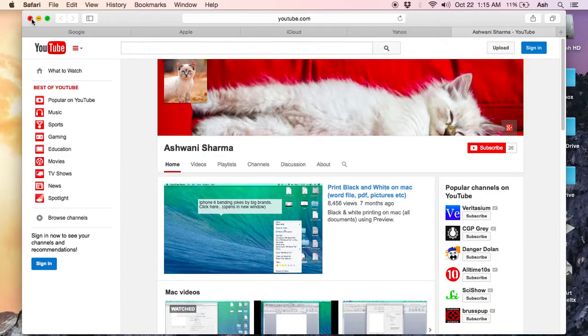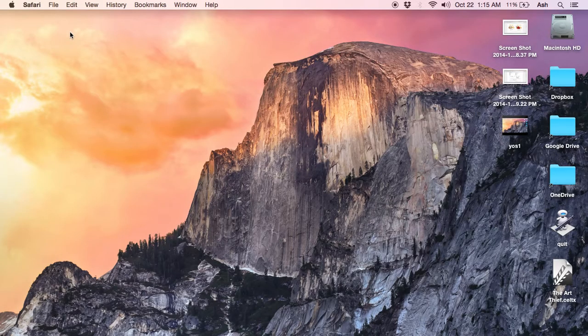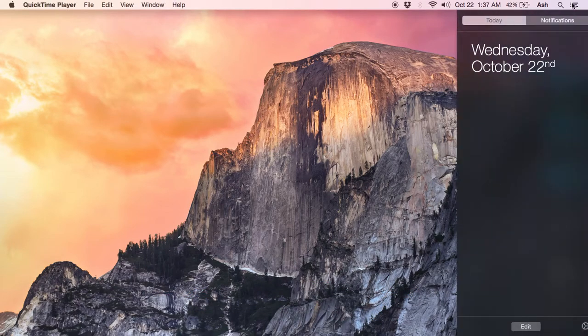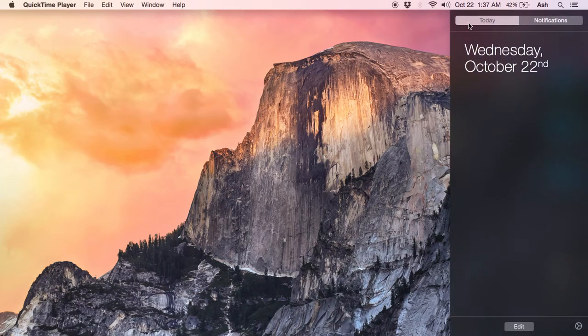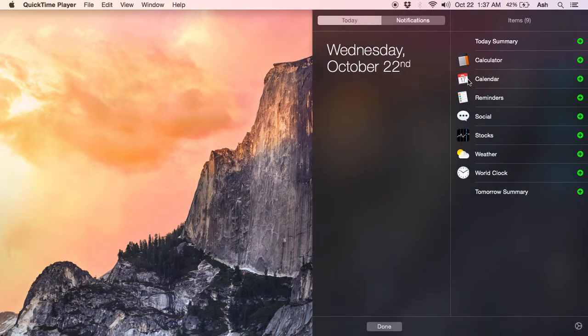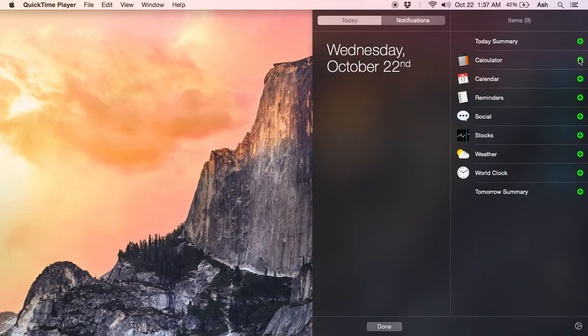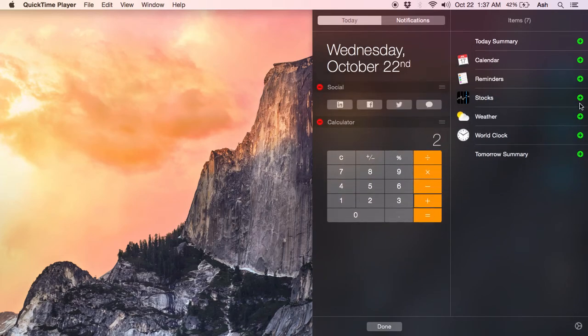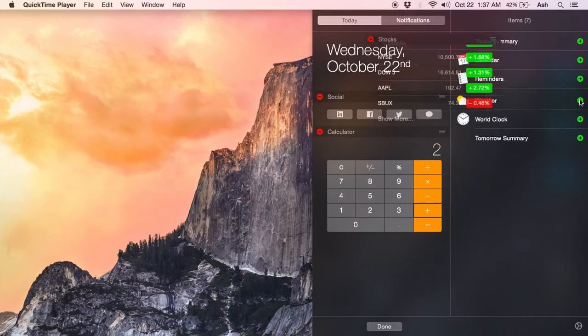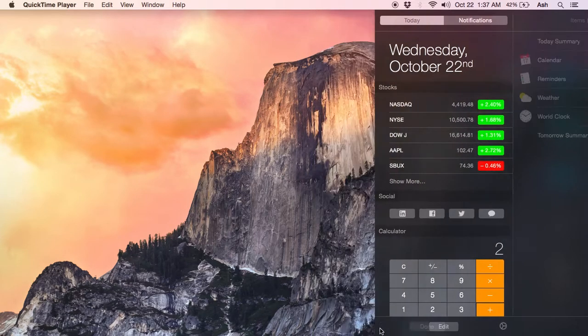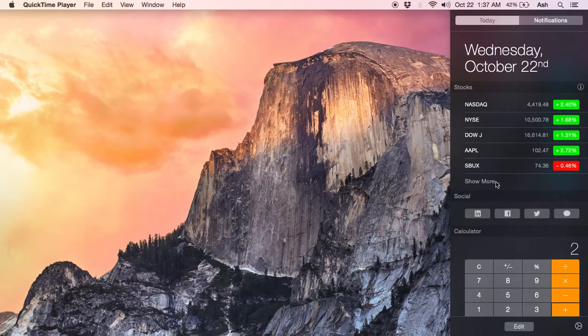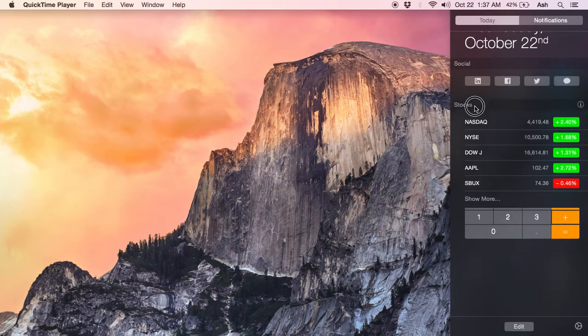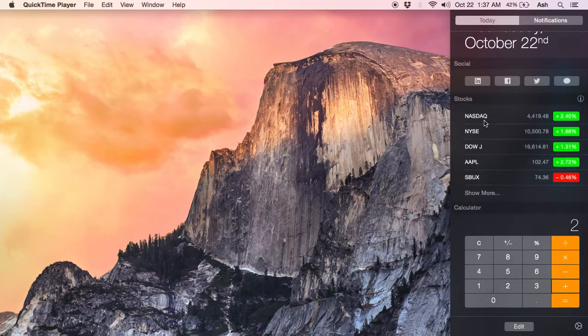That's all about Safari. Next, we are going to the notifications. In the notification, you will see a new tab called Today, and you can add widgets here. Just click on the edit button. There are different widgets which you can add to this tab - you can add calculator, reminders, social, stocks, etc. Just click on done and you can see here, you can move them up or down according to your convenience.